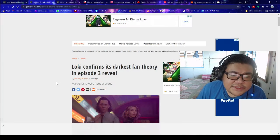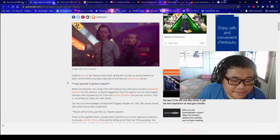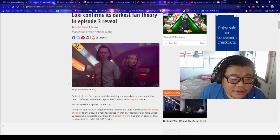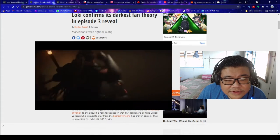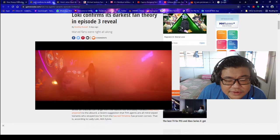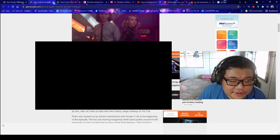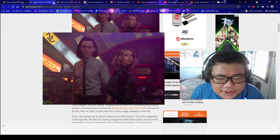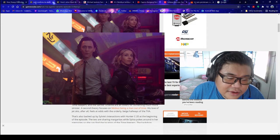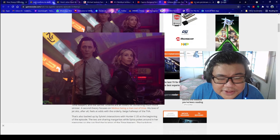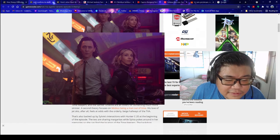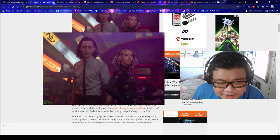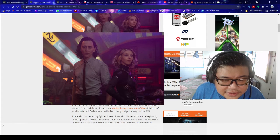Loki confirms its darkest fan theory in episode 3 reveal. A Loki fan theory that has been doing the rounds on social media has been confirmed in the latest episode of the Marvel Disney Plus series. While fan theories can range from the realistic but ultimately fruitless, Mephisto anyone, to the absurd, a recent suggestion that TVA agents are all mind-wiped variants who stray too far from the sacred timeline has proven correct, that is, according to Lady Loki, aka Sylvie.